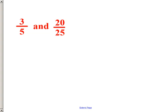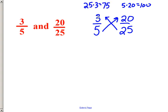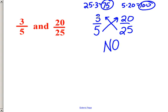So, a ratio of 3 to 5 and a ratio of 20 to 25 — are they equal? Do they make a proportion? Let's figure that out using cross products. Five times 20 is 100, and 25 times 3 is 75. Since 75 and 100 are not equal, these two ratios are not equal. Therefore, no, they do not form a proportion.